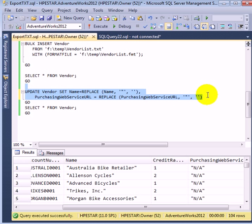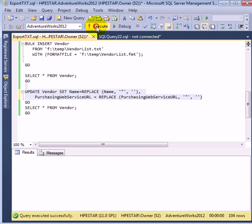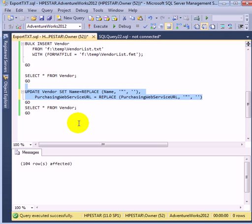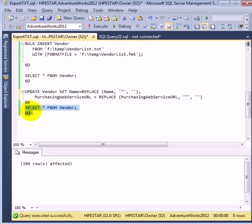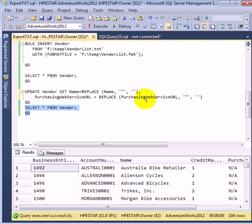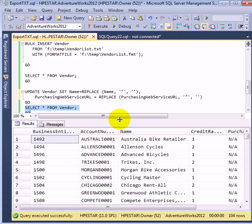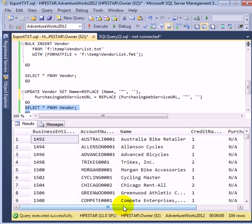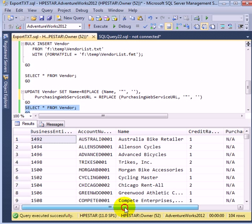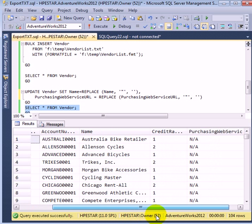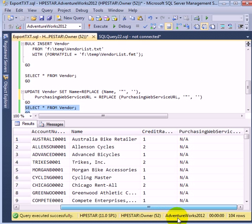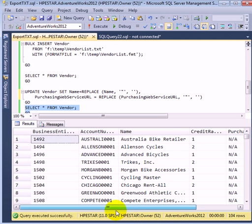Let's do the update. Execute. 104 rows. So we do the simple select query, and we see now that the double quotes are gone, and we have the information the way it's in the original view.